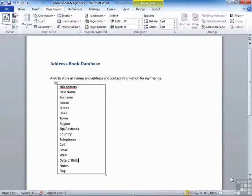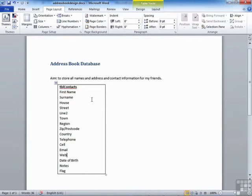That table I've decided to call TBL Contacts, and the fields I would like to store information for are: first name, surname, house, street, line 2, town, region, zip or postcode, country — to allow for the fact that some of my friends are international — telephone, cell, email, web, date of birth, notes — which will allow me to put in information that won't fall into any of the other natural fields — and then flag, which is quite a common field I would add to human records because it allows you to flag those records to do something en masse to them.